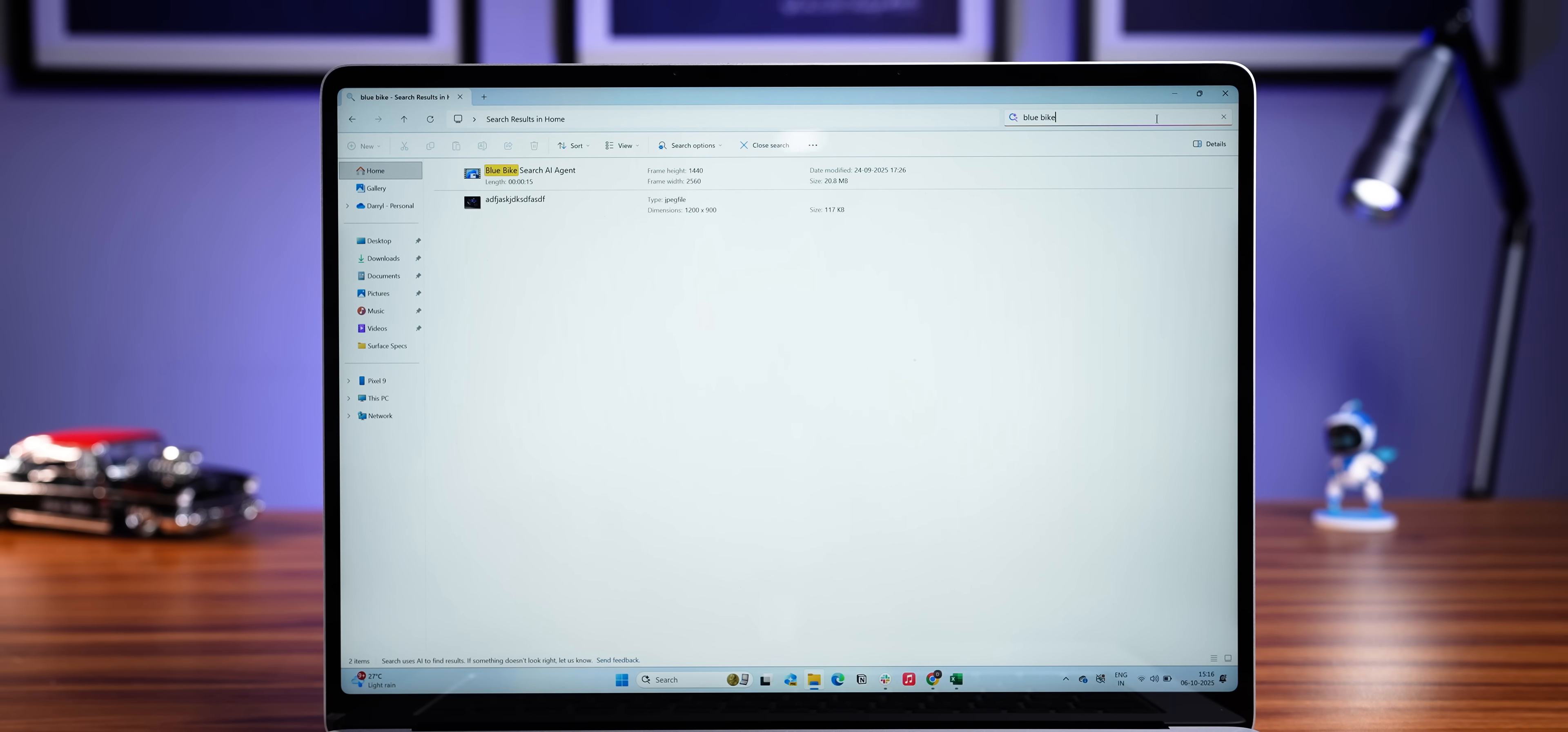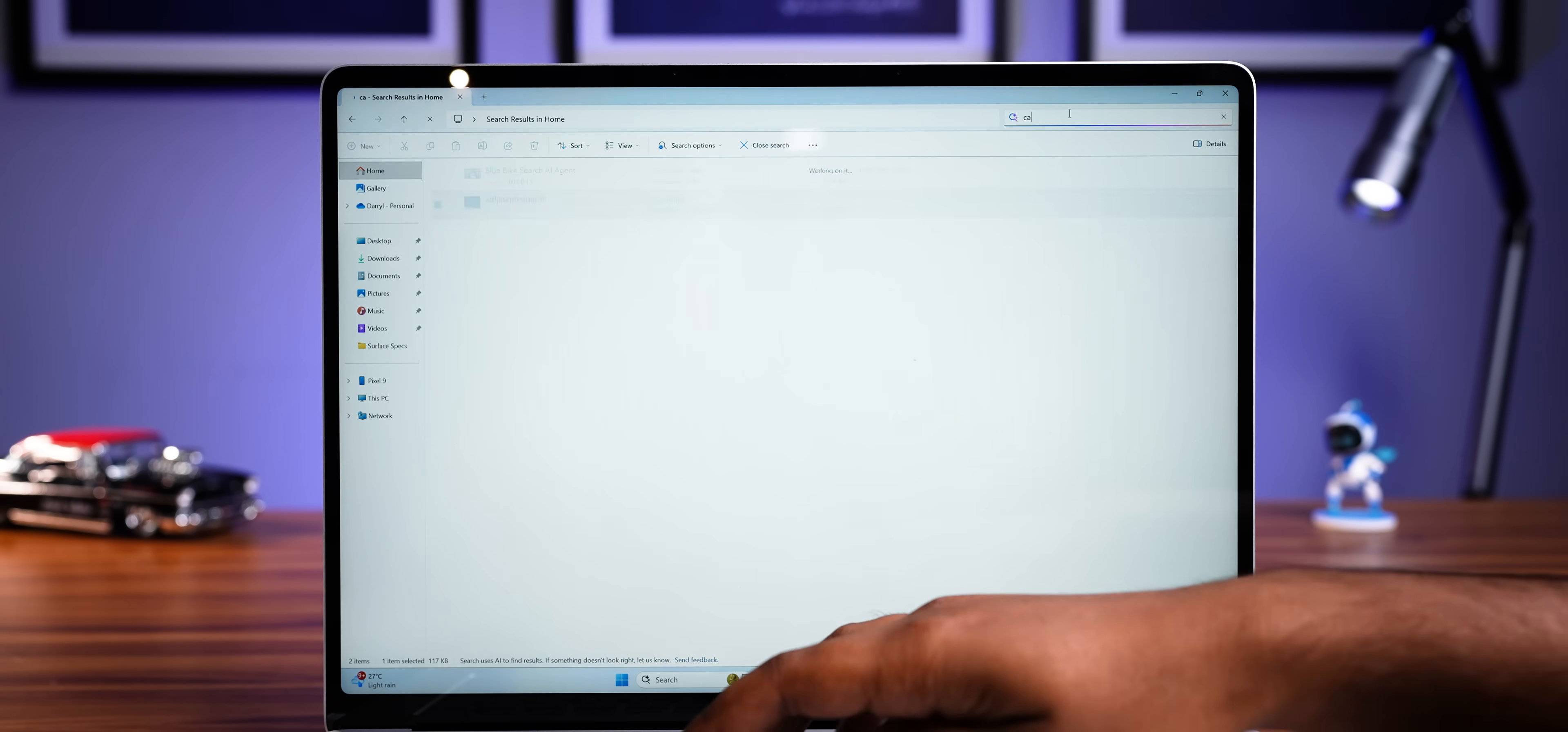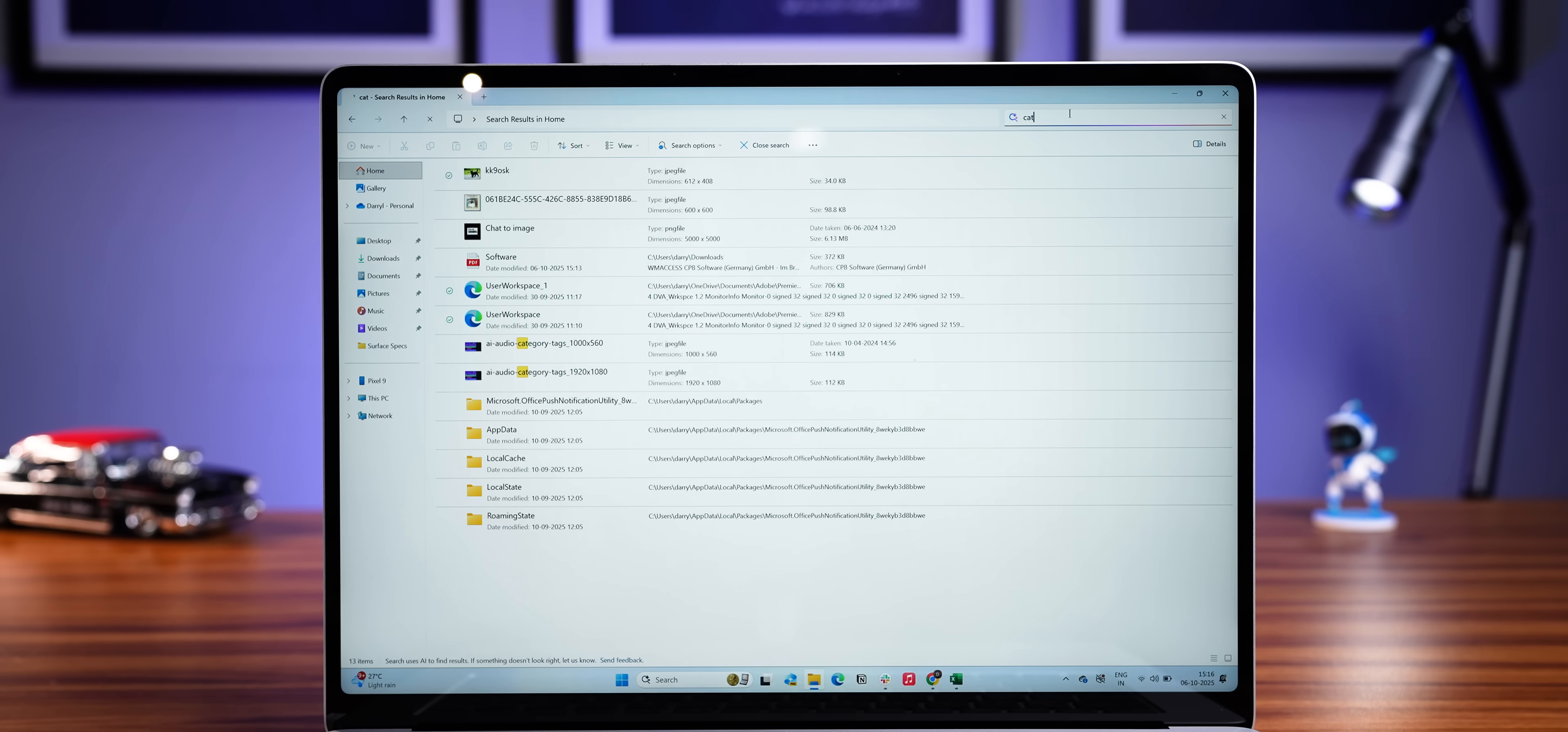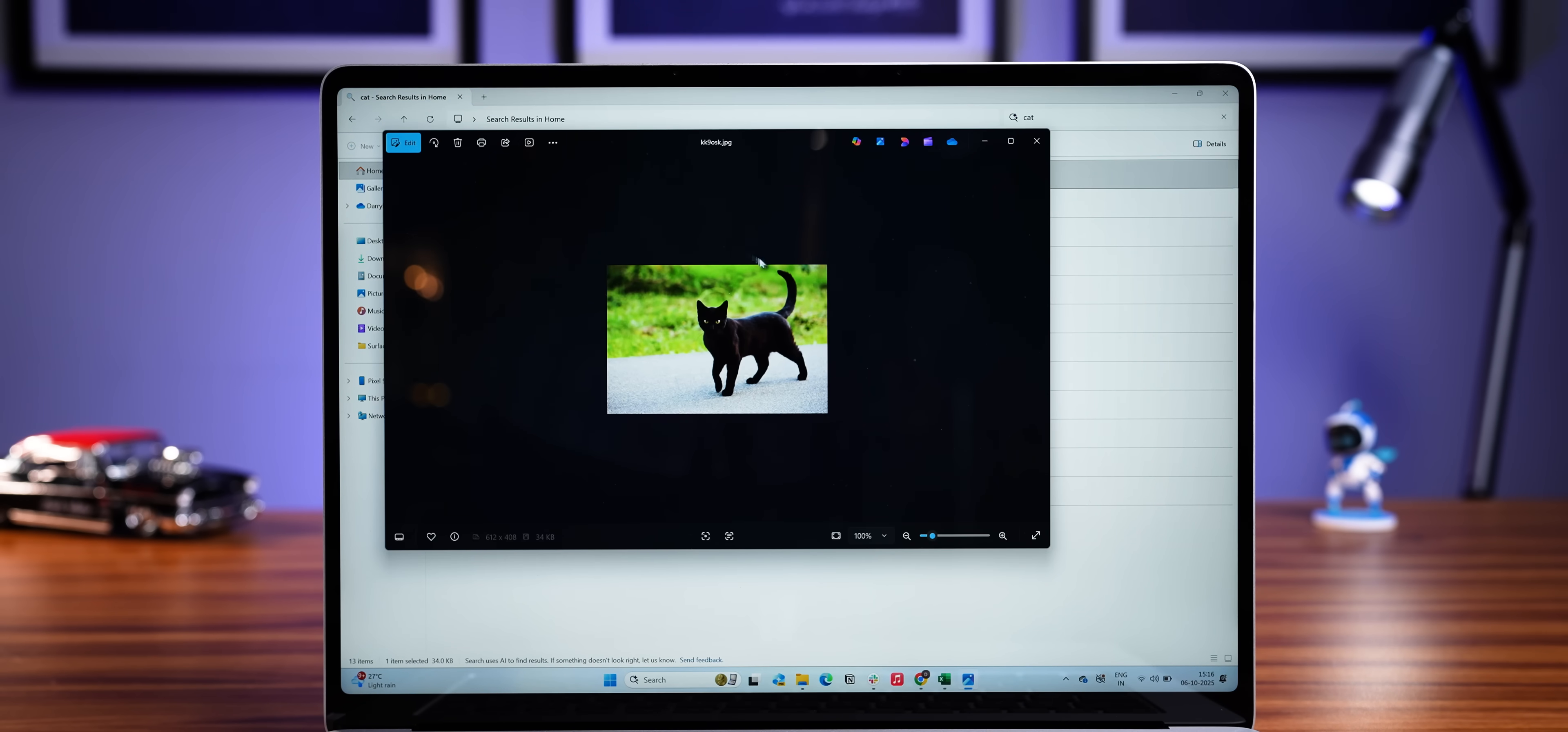And this not only works with documents, but also photos. You can search for stuff like blue bike, toys, pets, or anything that you're probably are looking for, but can't remember the exact file name or where exactly it is. Now, I know this raises some privacy concerns, because I know there's a perception that privacy, that's not Microsoft.